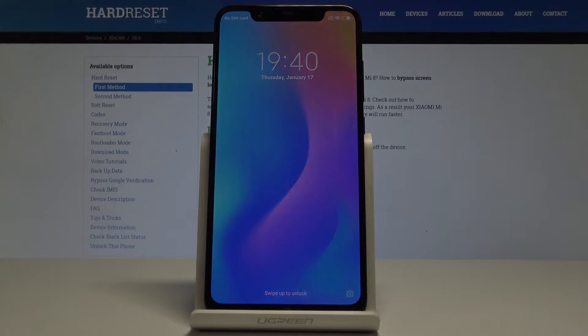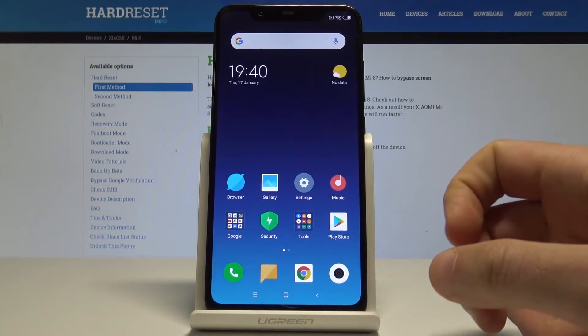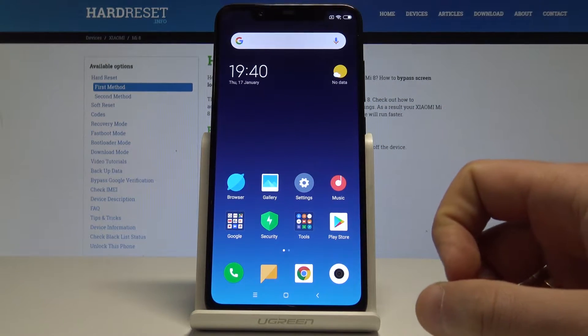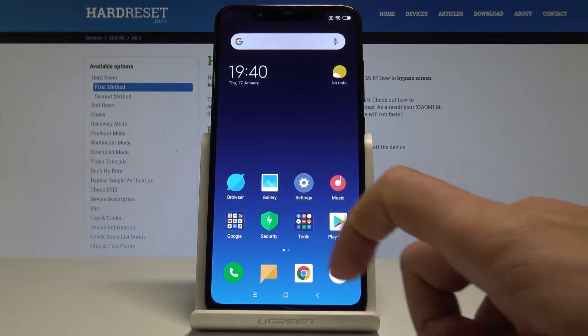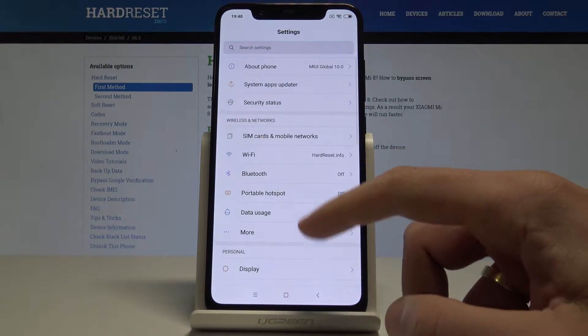Welcome to Xiaomi Mi8. Let me show you how to enable backup data on this device. At the very beginning, let's unlock the screen, find and select the Settings.